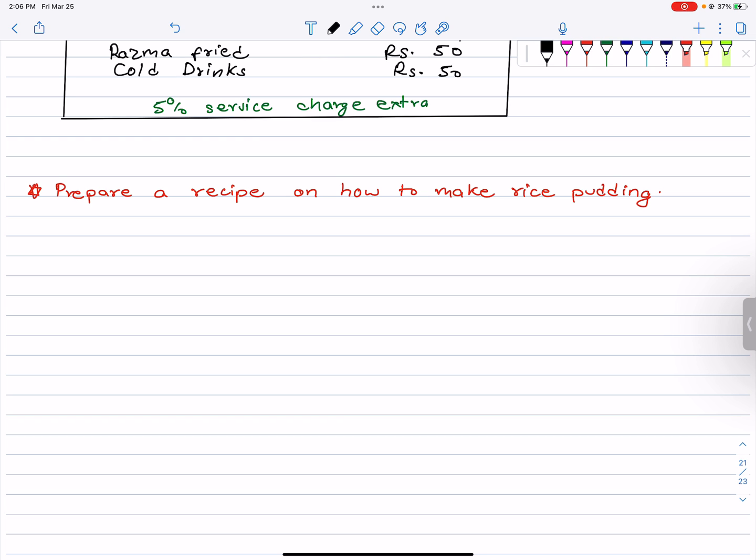Next, prepare a recipe on how to make rice pudding. Rice pudding — now we have to write it step by step in paragraph form.